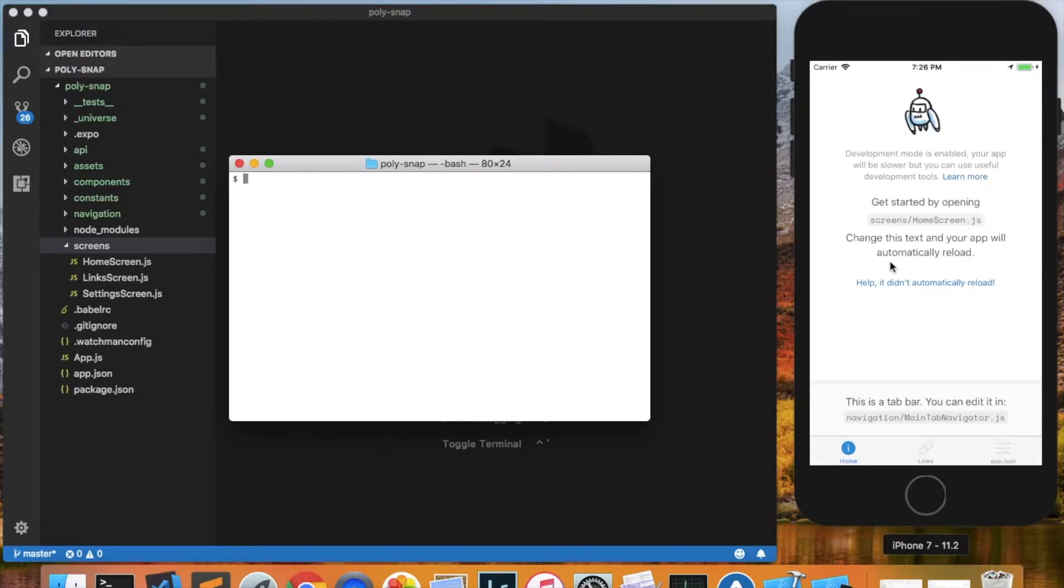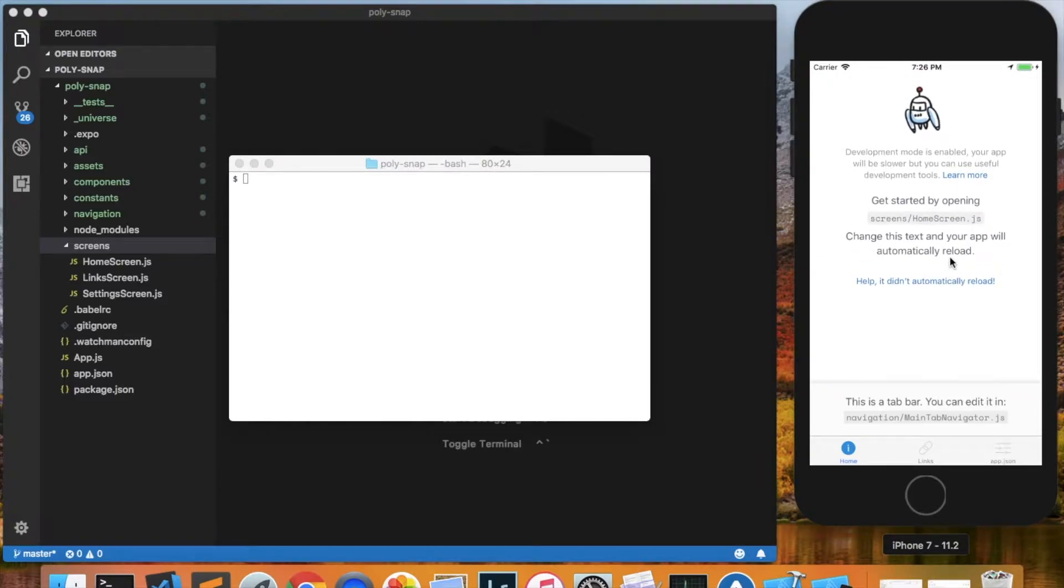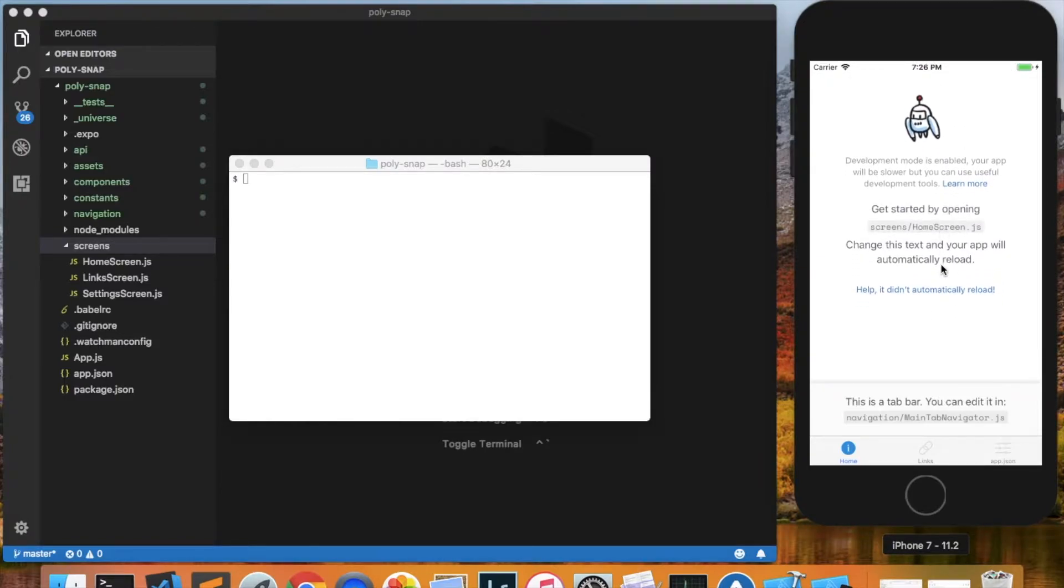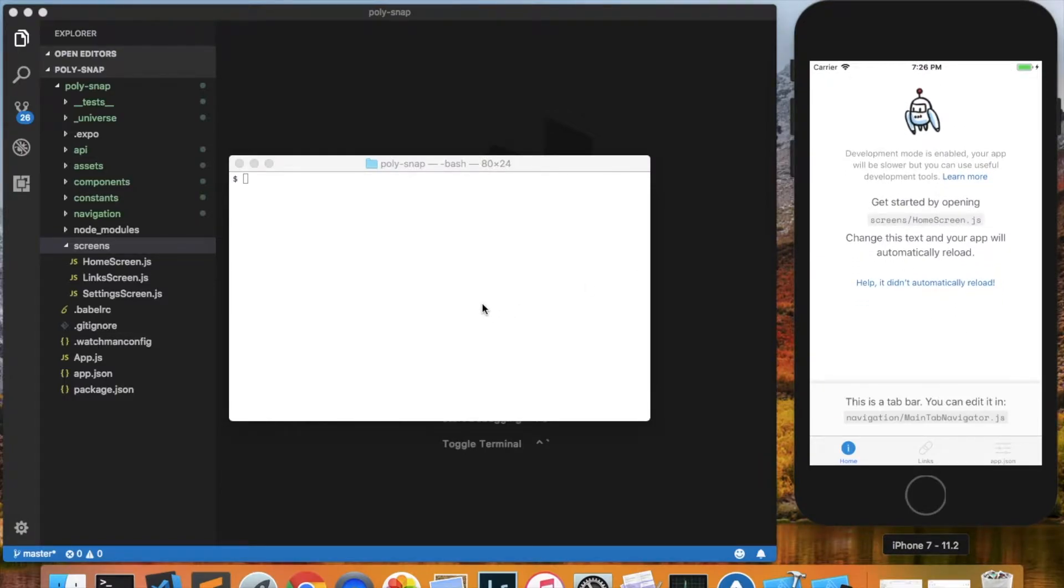And as you can see over here on the right-hand side, the simulator has launched the application. There were no errors. Everything worked out correctly.